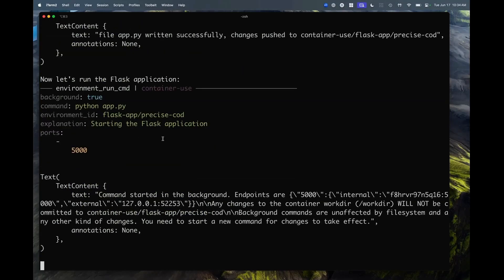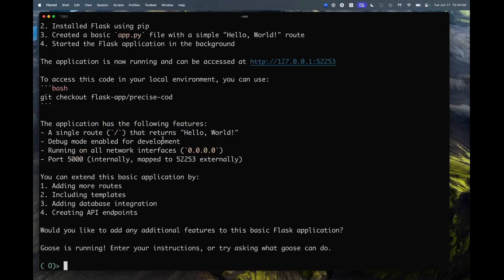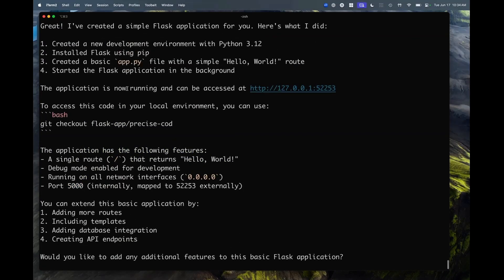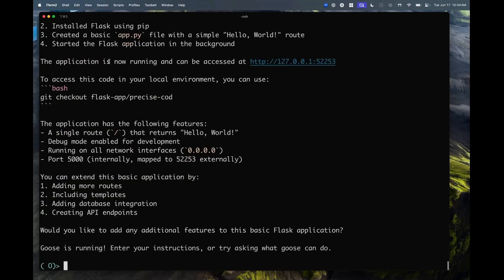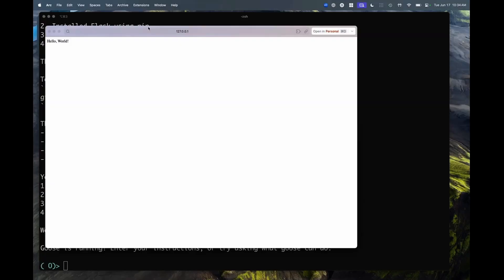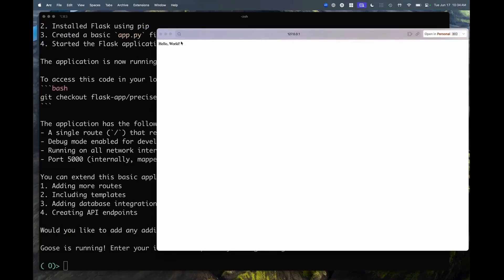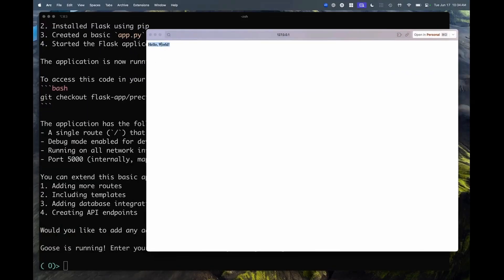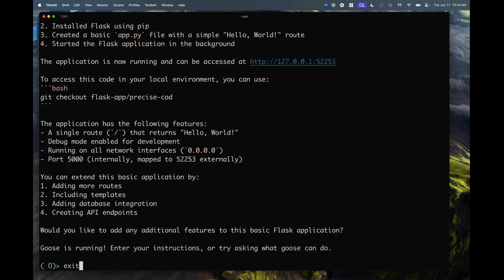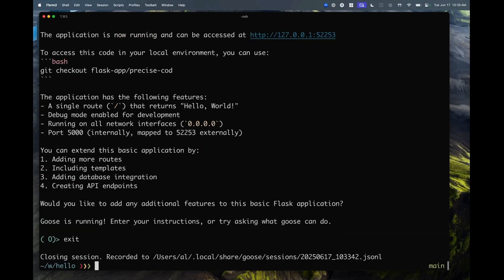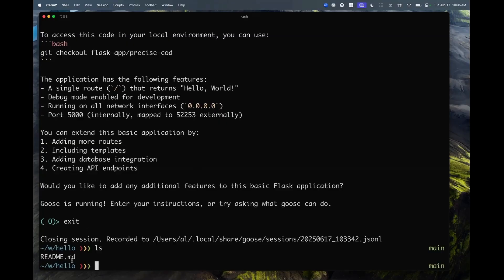It completed the task. It's telling me what it did and the application is now running and can be accessed here. If I open this link, I can see my app that doesn't do anything except say hello world. The app itself is running in a container. But the interesting bit is that if I quit Goose and look around, there's no app.